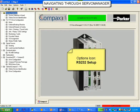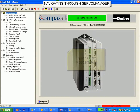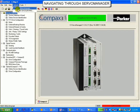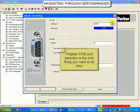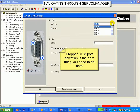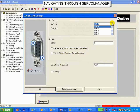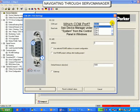The options button contains the RS232 port settings. You will have to configure this properly in order to talk to the Compax 3. On the top right-hand side, you can see the box to select which COM port your computer is using. You can find out how Windows sets up your COM ports within the Windows device manager screen.